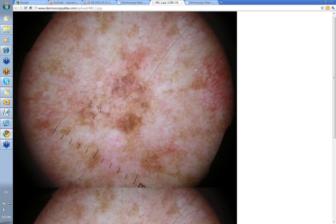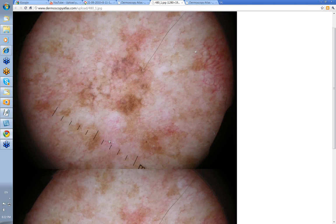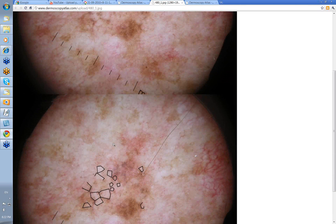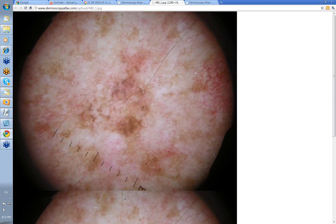These are Jeff's polygons. You can see these gray dots that often make up the outline of these and this is why we feel that they are in fact regression structures. This is where Jeff has drawn in these polygonal shapes. These are the polygons here, and these gray dots would also suggest regression within the lesion.